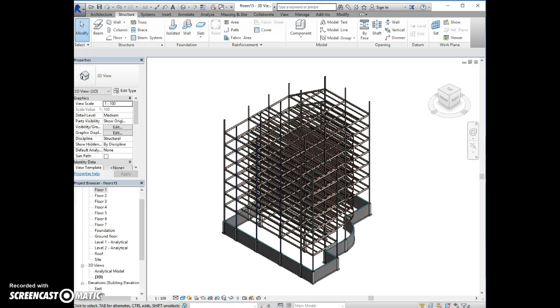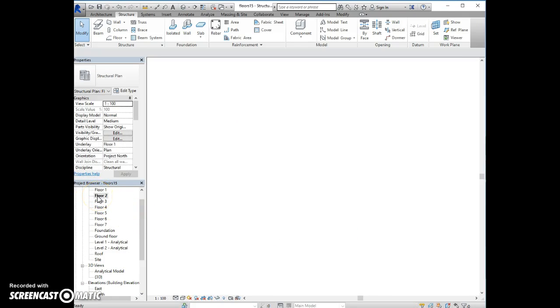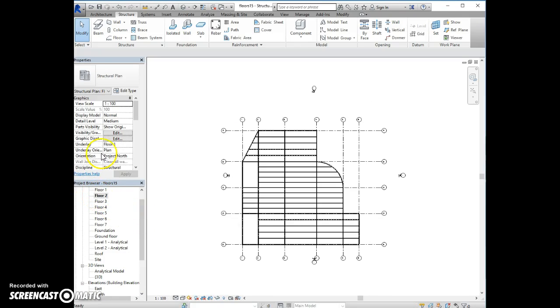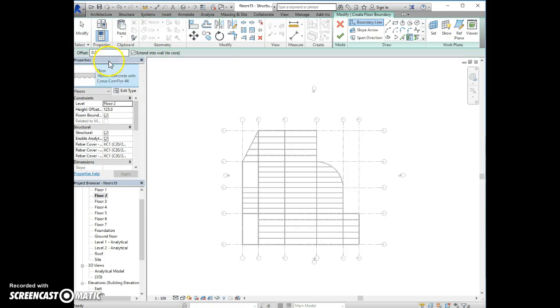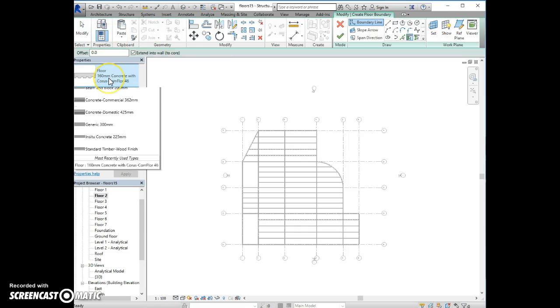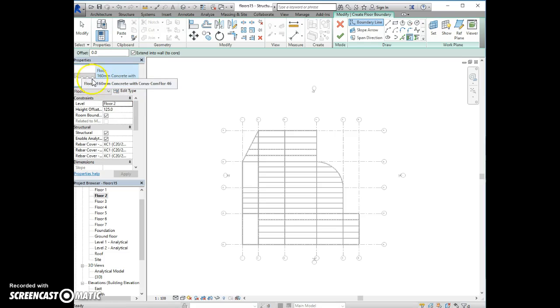We are now going to create floors in the building. Go to floor 2 and select floor, this one, 160mm with coarse comb floor, which looks like this.